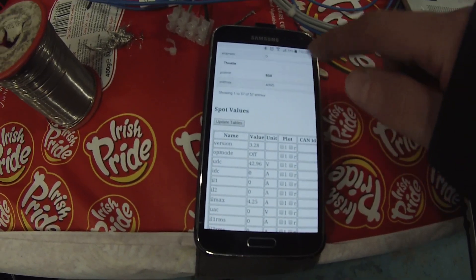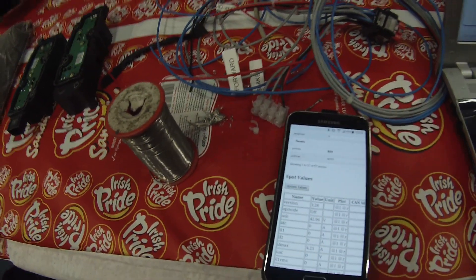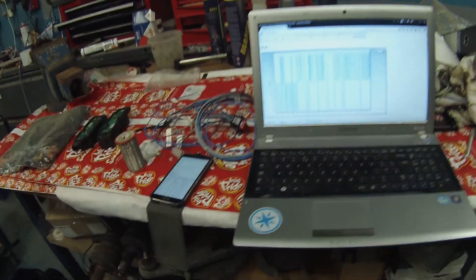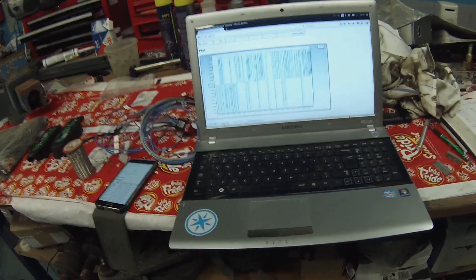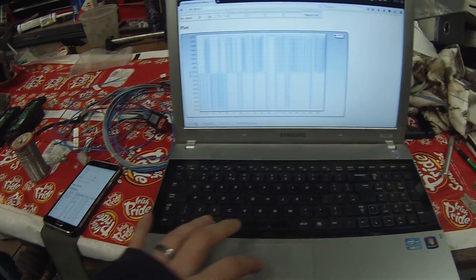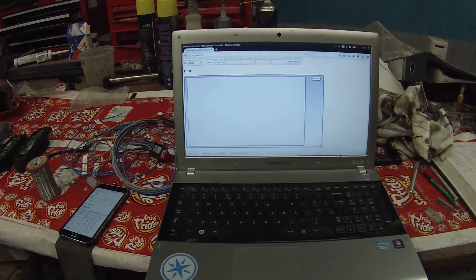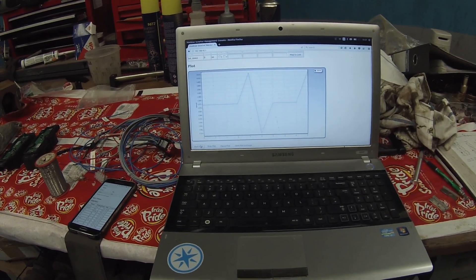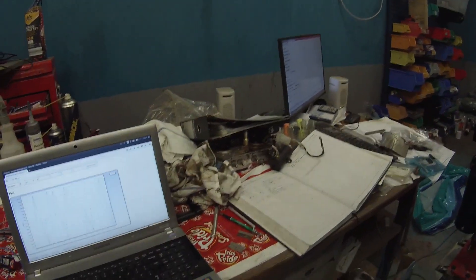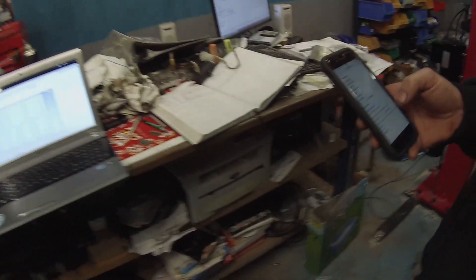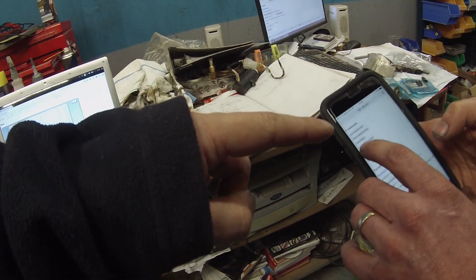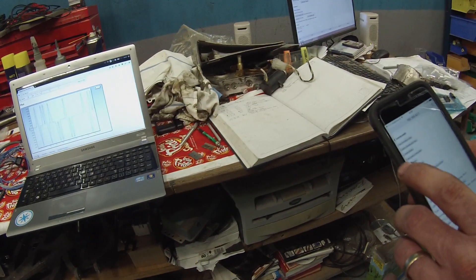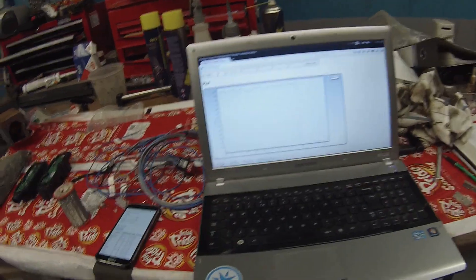Oh of course I didn't have the right access point connected, but anyway, we can graph data here, we can display it on the phones, and we can control it from any PC.